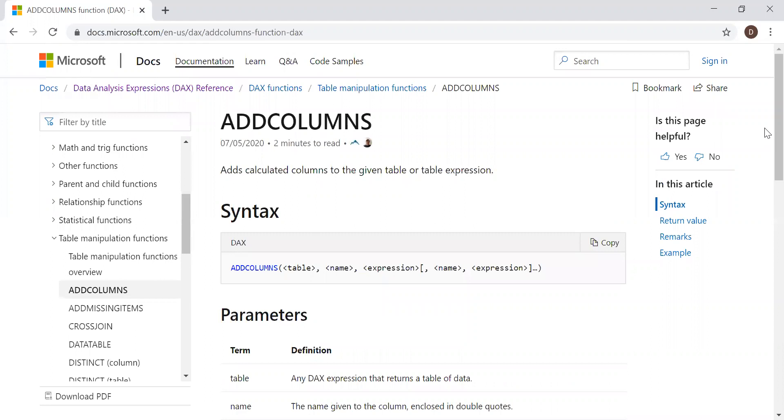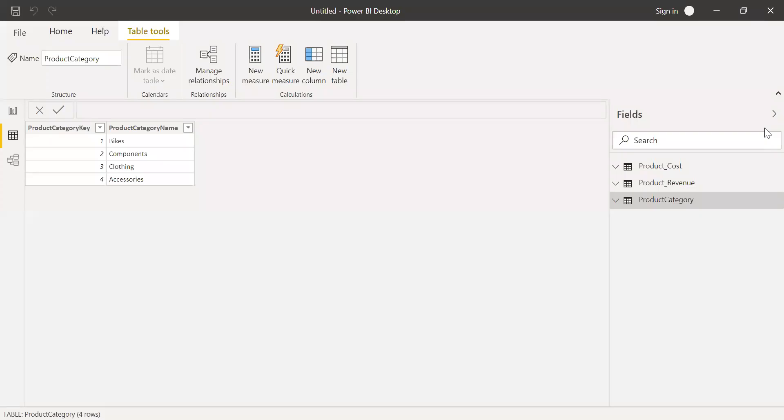Let's go to Power BI and with the help of an example, let's see how we can use this addColumns function. To keep it simple, I have added a very small sample dataset here. I have three tables: product category.